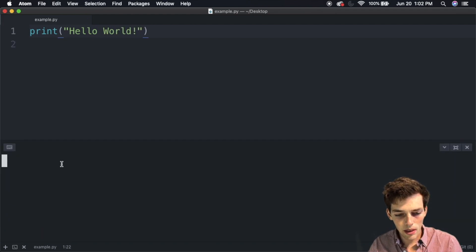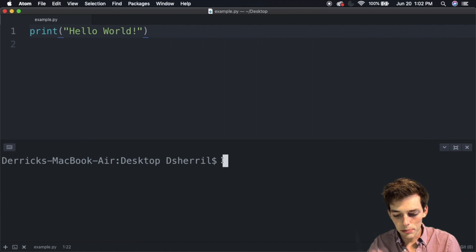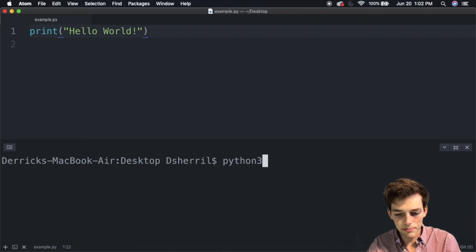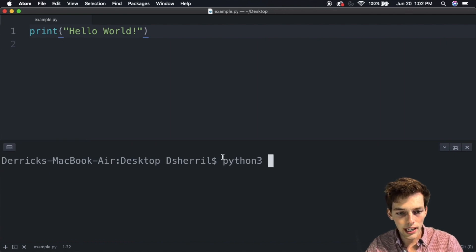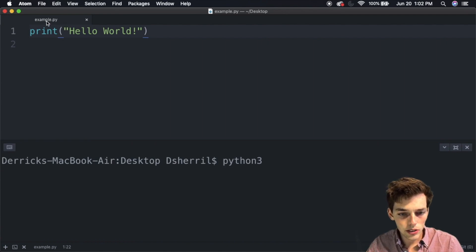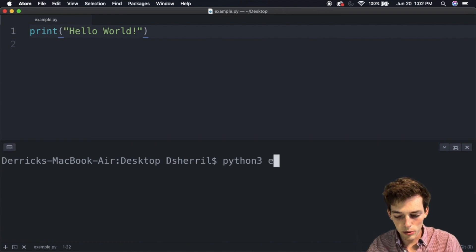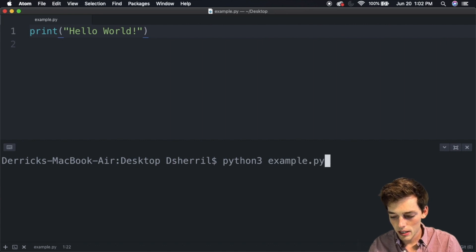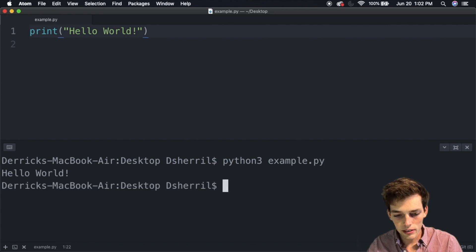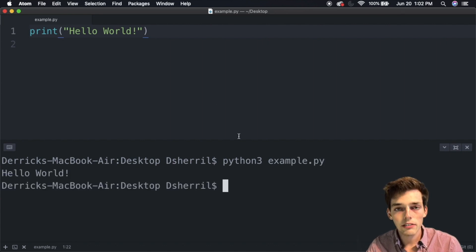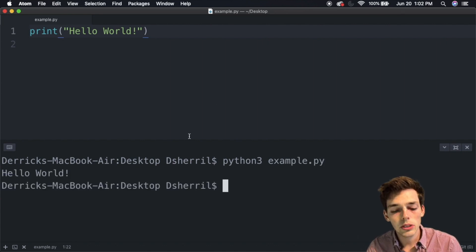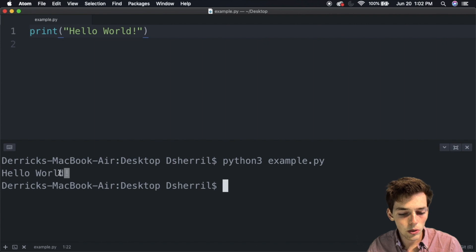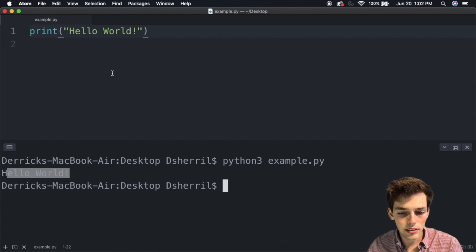Hit return, and we see that the return to the terminal is the hello world that we passed to the print function here. Congratulations, you just wrote your first Python script. We'll keep on building on this.